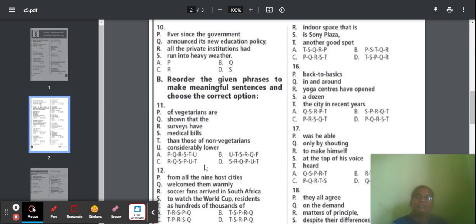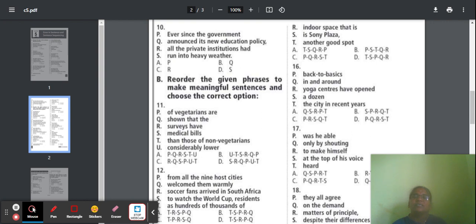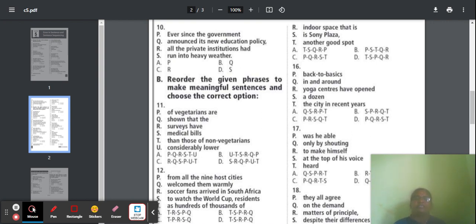Question 11: Option C is the correct answer. The correct sentence reads: 'Surveys have shown that the medical bills of vegetarians are considerably lower than those of non-vegetarians.' This is the correct meaningful sequence.